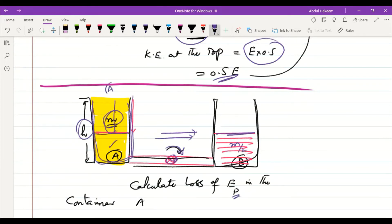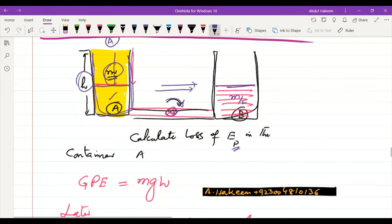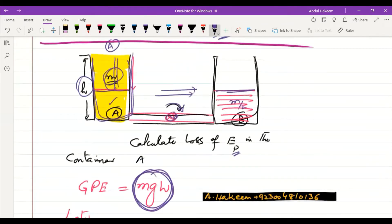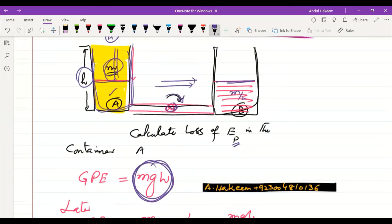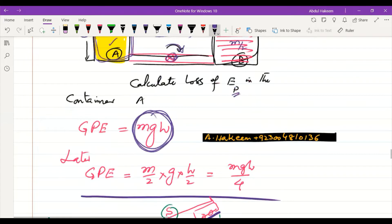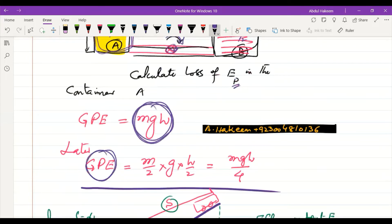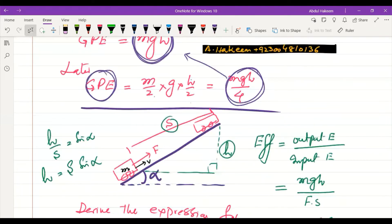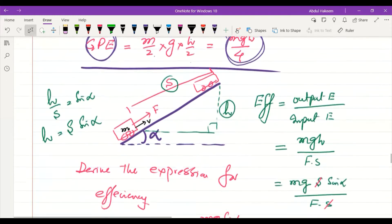Initially the container has gravitational potential energy mgh. After transfer, half the mass and half the height are lost, so the remaining potential energy is (m/2)·g·(h/2) = mgh/4. Therefore, the loss in potential energy is mgh - mgh/4 = (1/4)mgh — one quarter of the initial potential energy is lost.